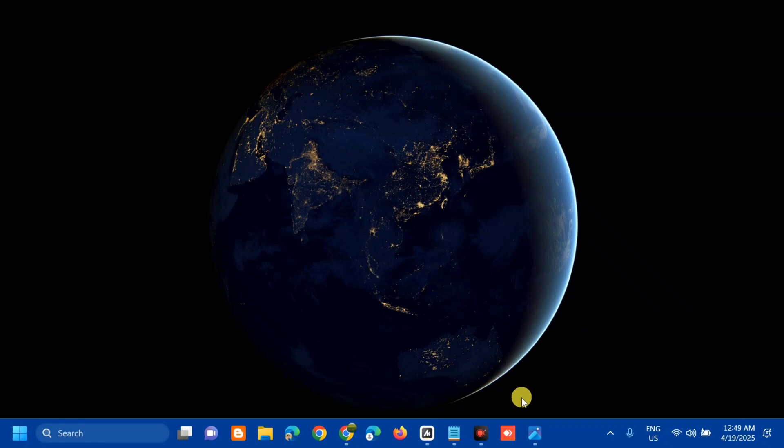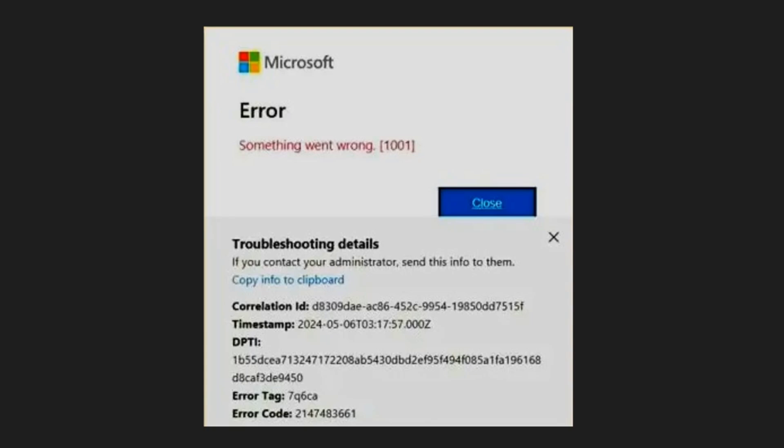Hello everyone and welcome back to my channel Edmond Mendaros. For today's quick tutorial, I'm going to show you guys how to resolve Microsoft Office with the error code 2147483661 and the error tag 7Q6CA on Windows Computer.